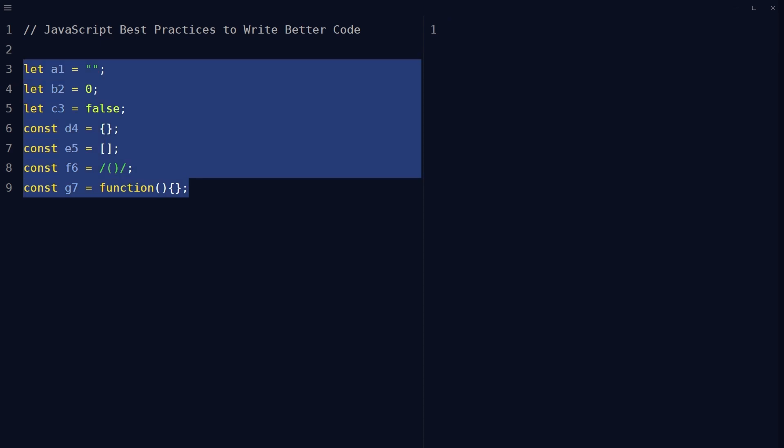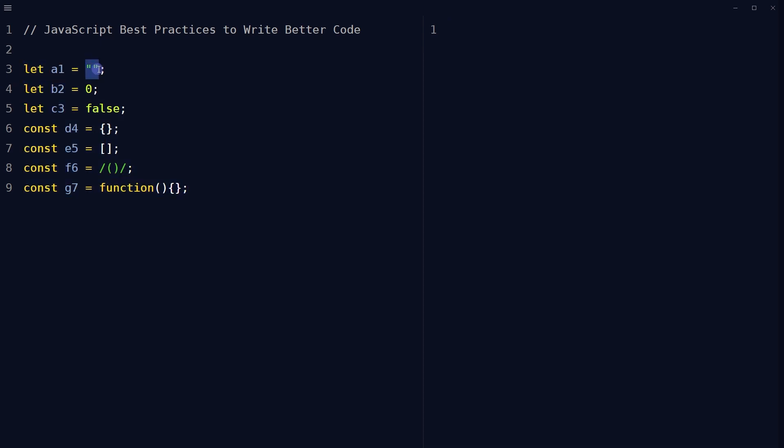Do not use new Object. Use double quotes or single quotes instead of new String, use zero instead of new Number, use false instead of new Boolean, use curly brackets instead of new Object, use brackets instead of new Array, use this instead of new RegEx expression, use function instead of new Function.